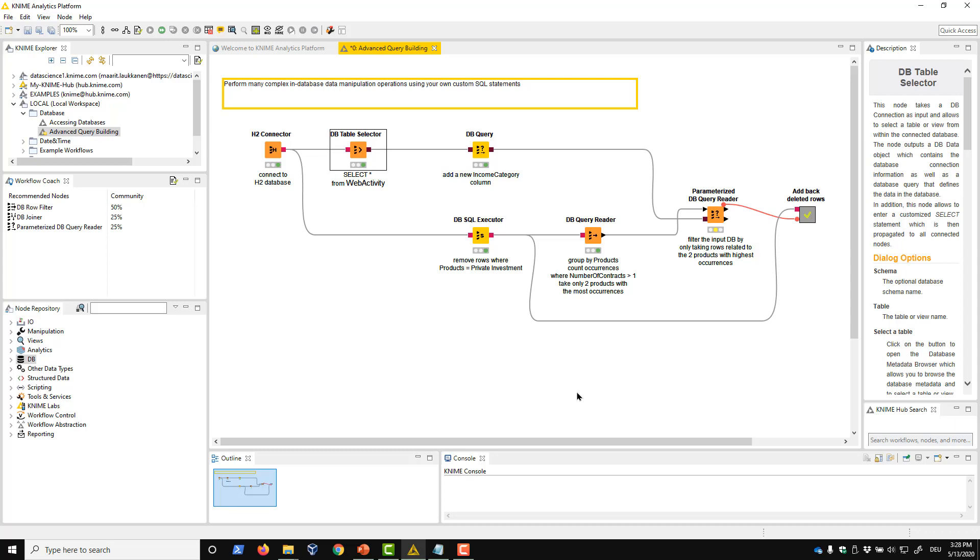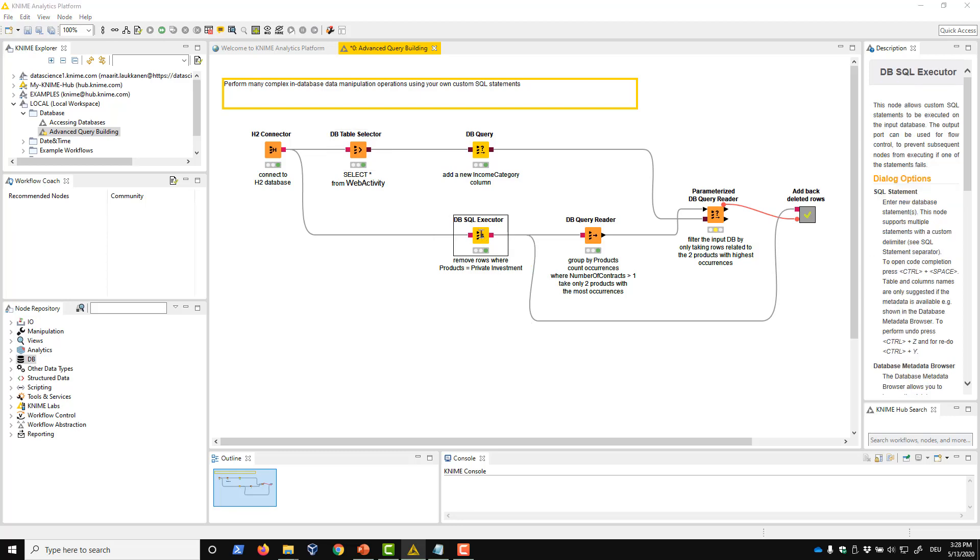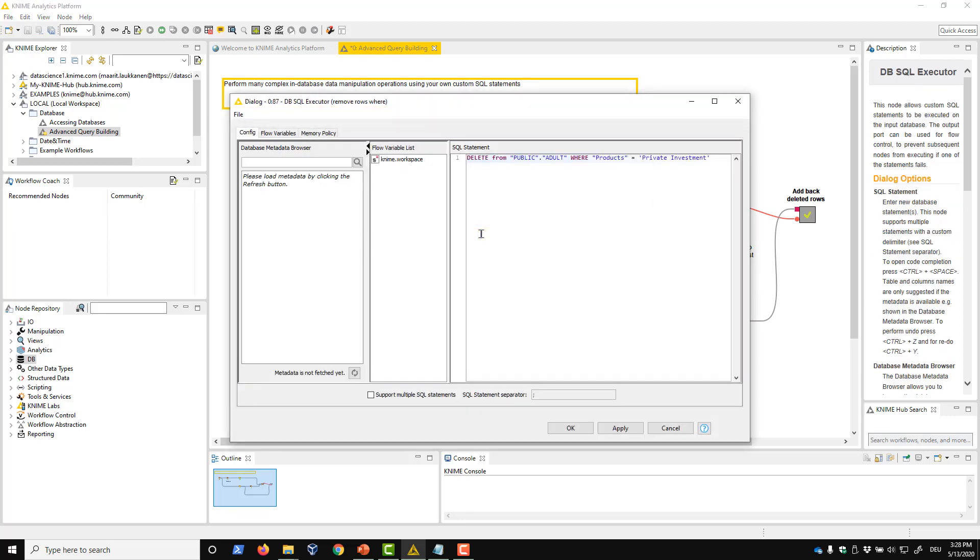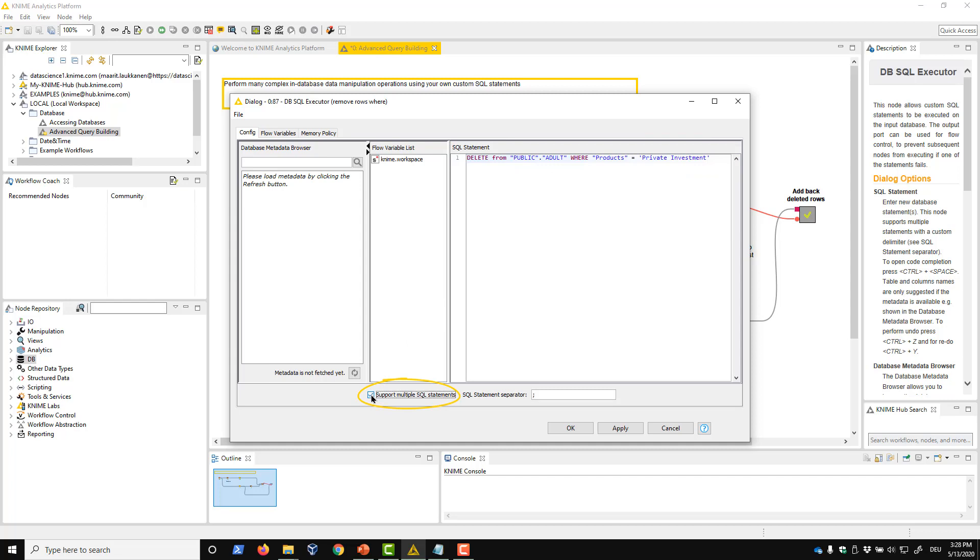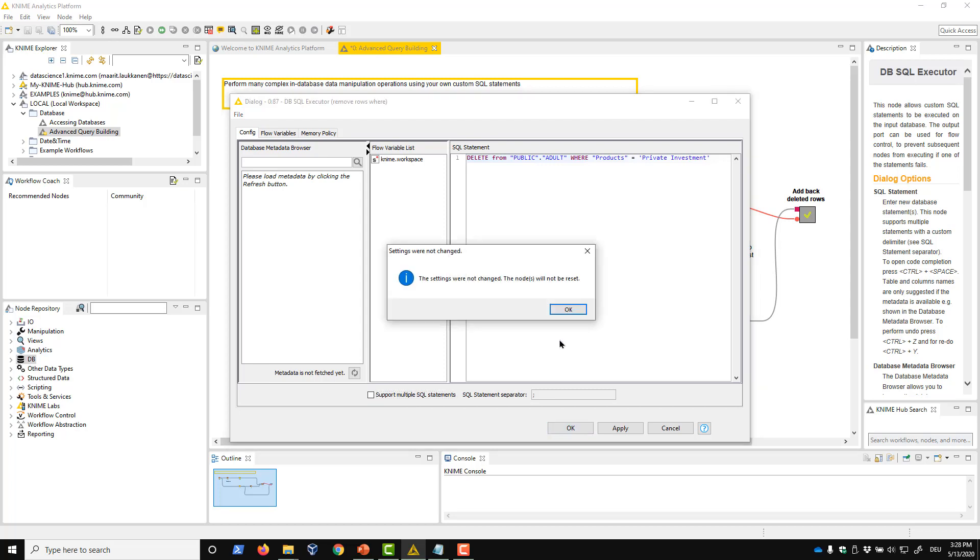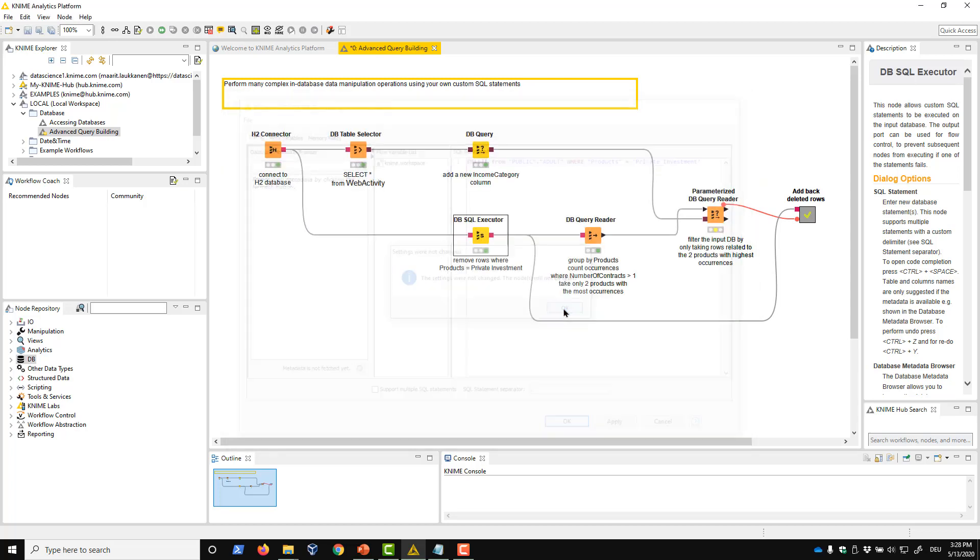We'll do this with the dbSQL executor node. The configuration dialog looks similar to the dbQuery node, and we write the statement here in the script editor. If we enable this support multiple SQL statements option here, we can even execute multiple non-select statements such as drop and insert by this one node using the separator defined here. All data with product equal to private investment is now deleted in the database table.